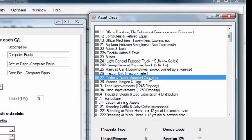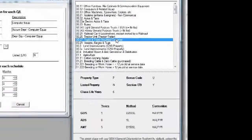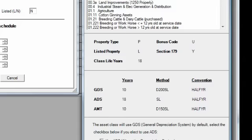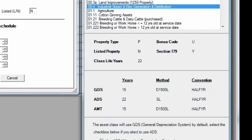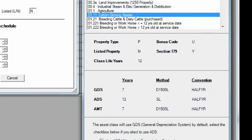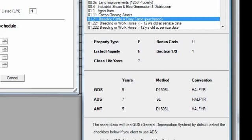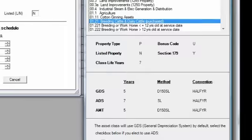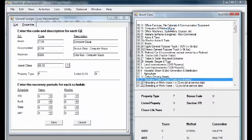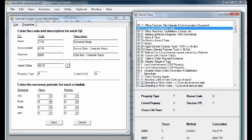As you select a class, the associated controls will reflect the current values for recovery periods, methods, and first-year conventions. This is much easier than doing a manual lookup in the IRS publication.